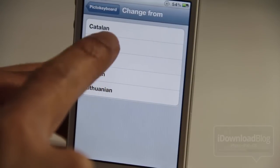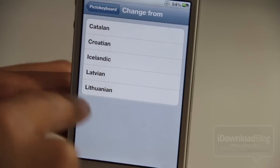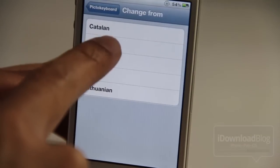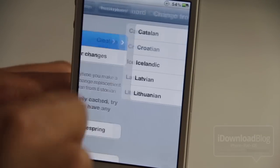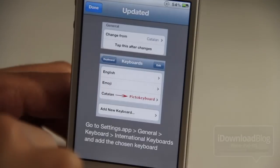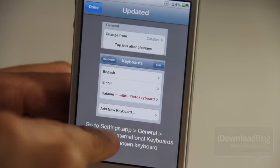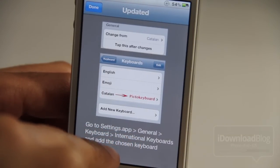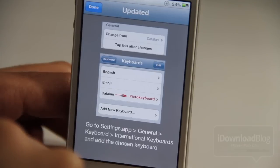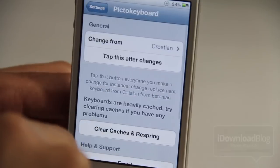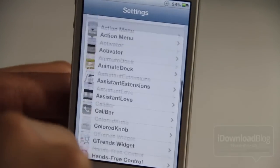All you do is select the keyboard you want to replace — you can choose any of these. I don't speak Croatian or any of these, so I'm going to select Croatian. Then all you do after that is tap to apply the change. You'll see the instructions you need to replace the keyboard: go into the keyboards, select your international keyboards, and then choose the one you just selected.